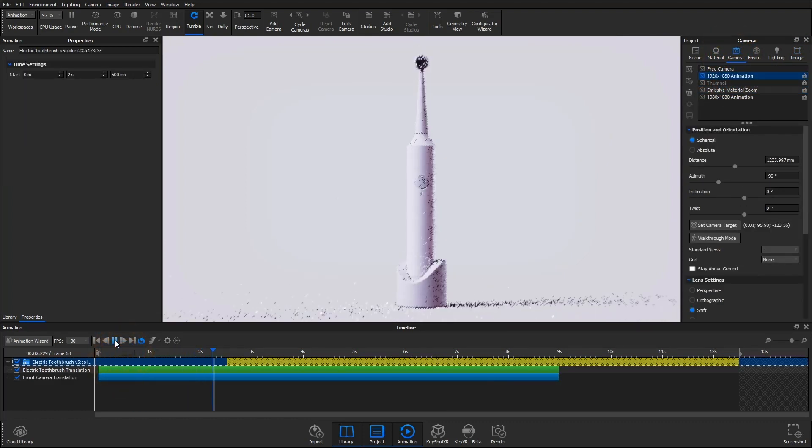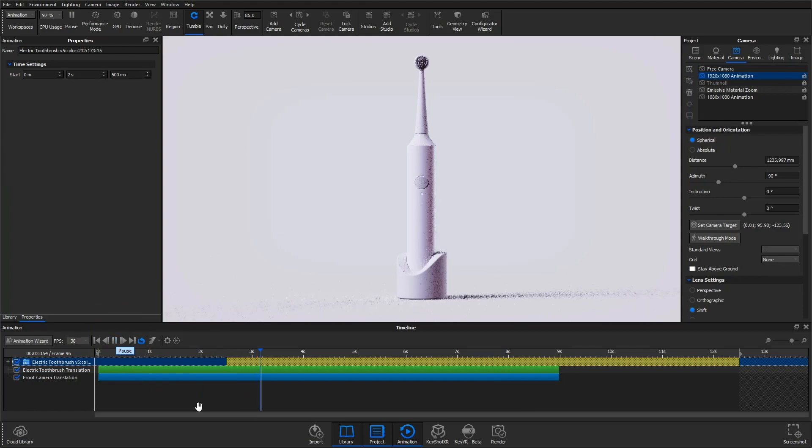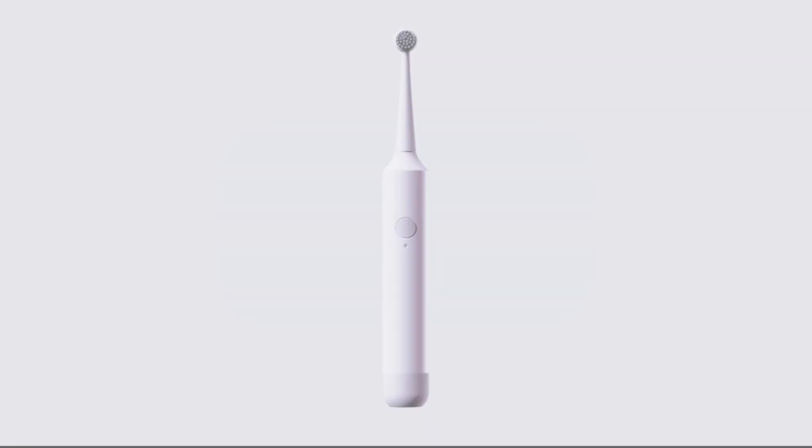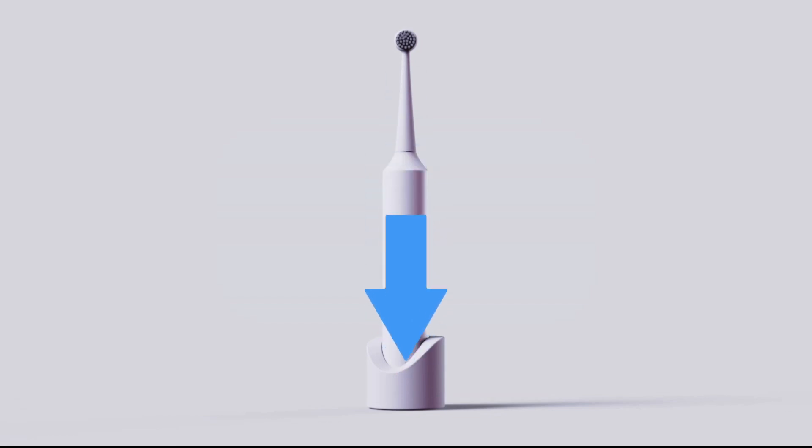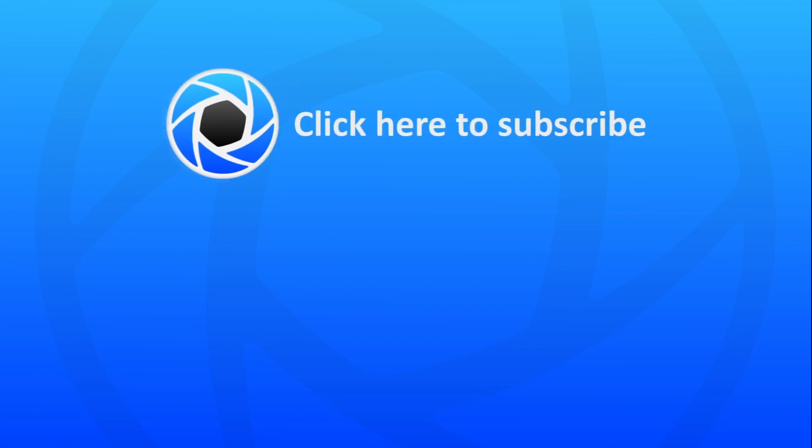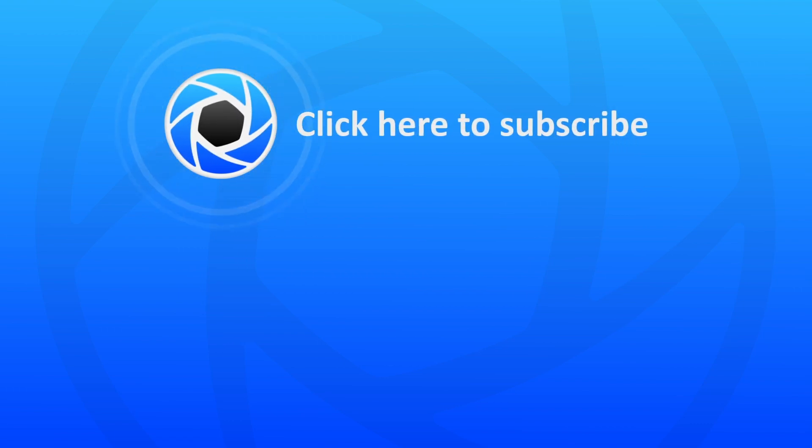So there you go, a very simple and very easy way to create a pulsing light using the color fade animation node. That's it. Thanks for watching this KeyShot quick tip. Leave a comment below with your thoughts and don't forget to subscribe for more helpful content. If you enjoyed this video, give it a like and share it with your friends.